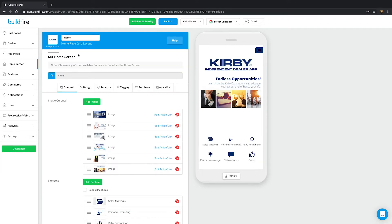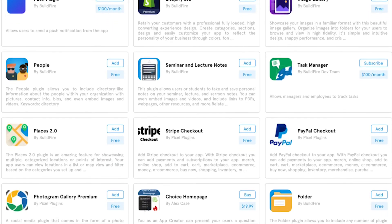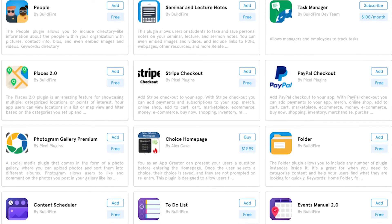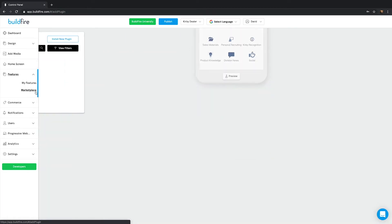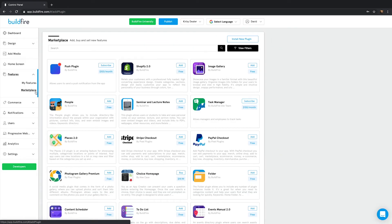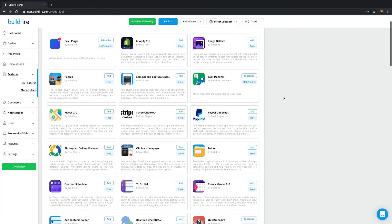Now on to the marketplace. As we mentioned before, the marketplace is where you'll find a variety of features you can add to your app. Developers from around the world, including you, are able to submit and sell features through the marketplace, thus creating an ecosystem of solutions and possibilities. To access the marketplace, simply click on features, then marketplace.